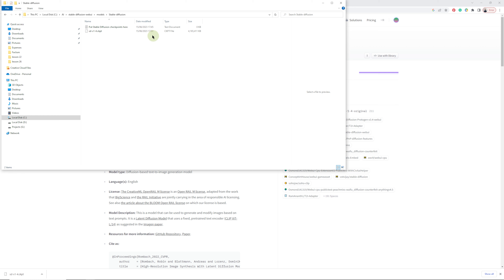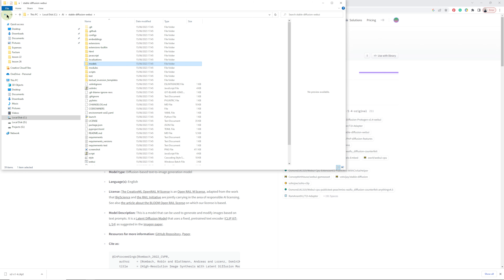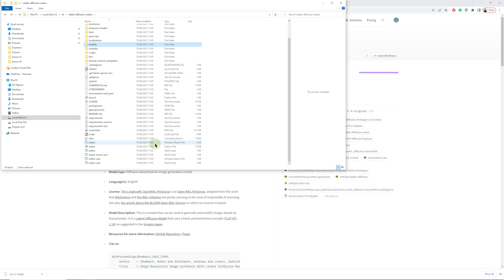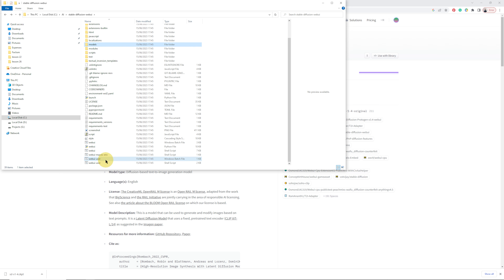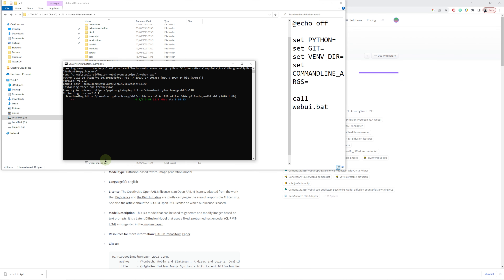Once that is pasted, go back and scroll down until you find the batch file. Once you've found it, run that batch file and it's going to set everything up. This can take up to 30 minutes, so don't worry if it's taking a long time on your machine.